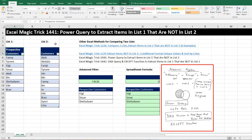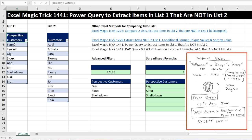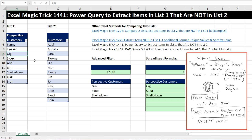In this video, we're going to talk about looking at List 1 and extracting any names in List 1 that are not over in List 2. If we have prospective customers here that we've been trying to contact, at some point they become customers. Fannie was a prospective customer but now Fannie is a customer. Gigi is not over on this list, so she has not become a customer yet. What we want to do is extract all of the items in List 1 that are not in List 2.